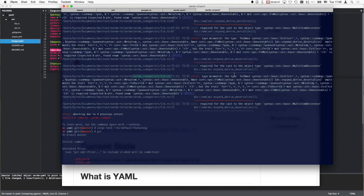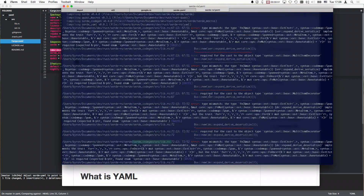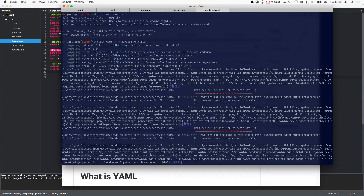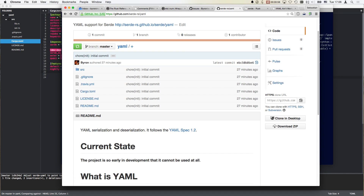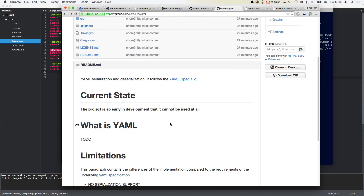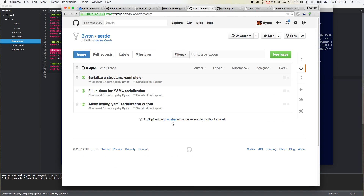serde-codegen doesn't work because some type mismatch occurs here. Honestly, I have no idea what it wants to tell me. It tells me, but I have no idea how to fix that. That's above what I'm willing to invest in time, so I would prefer to work around it. Let's go step by step.